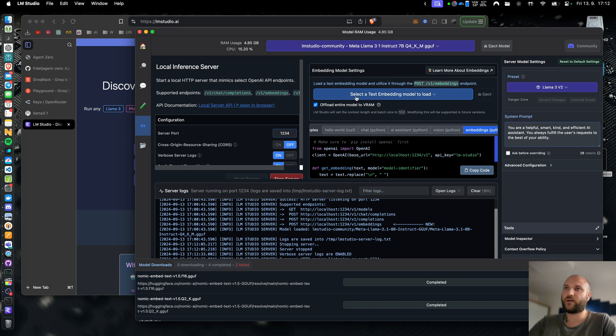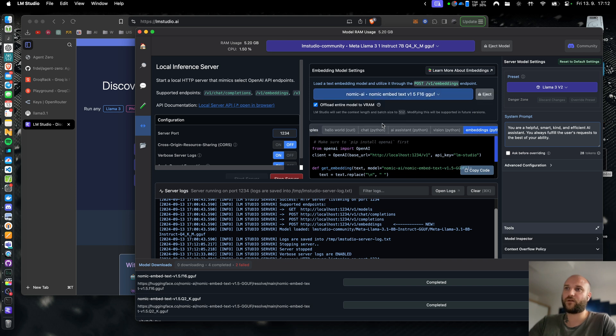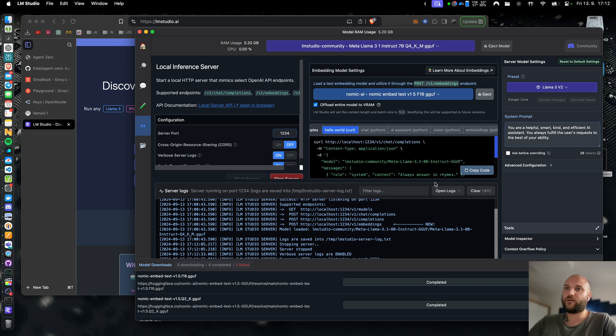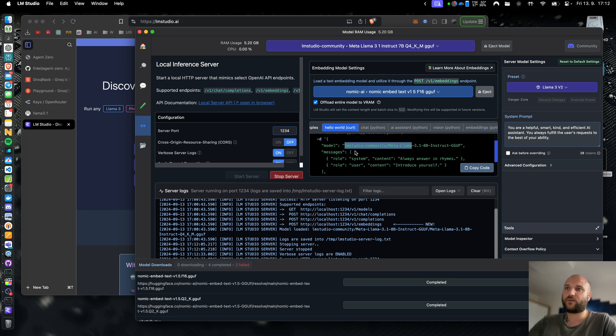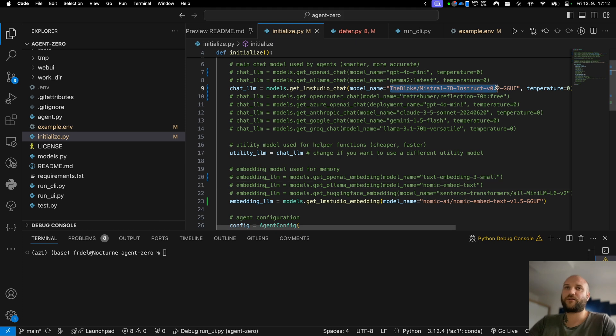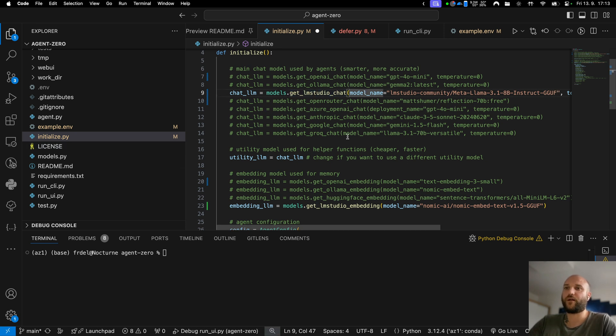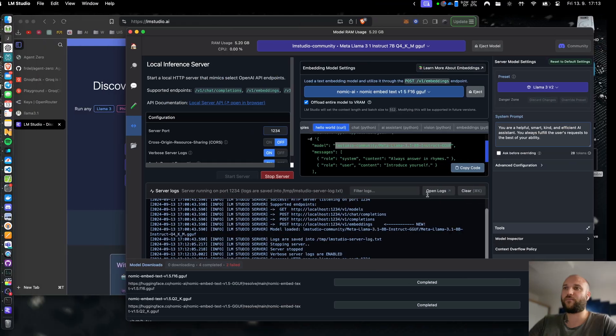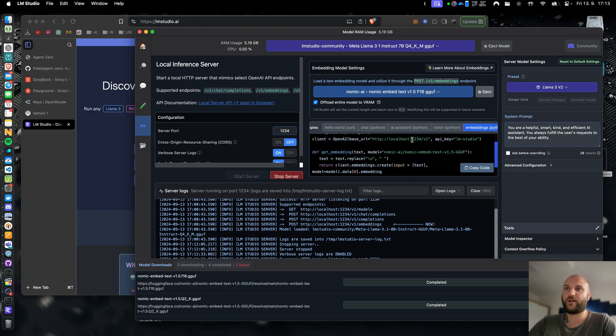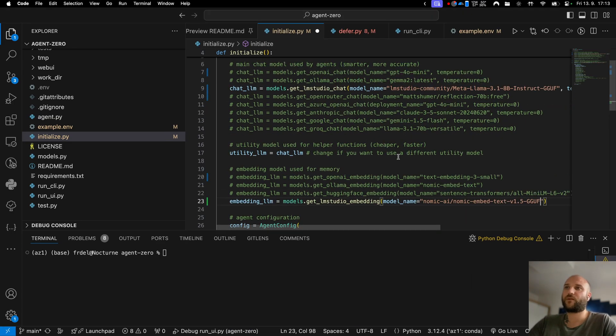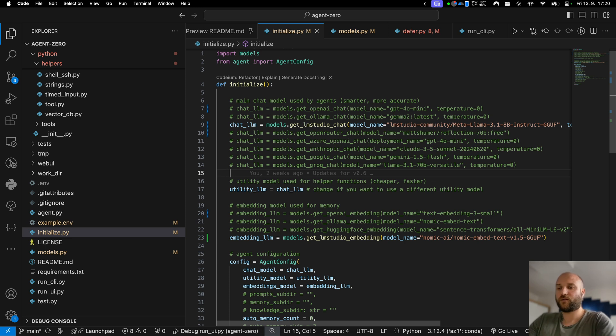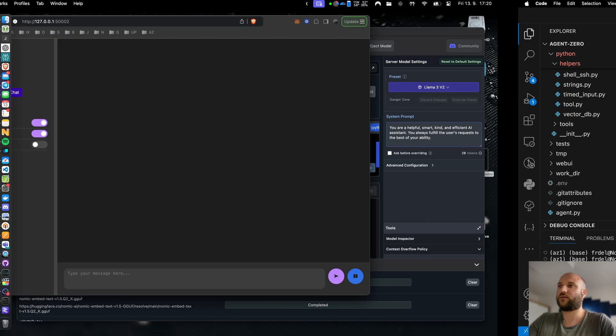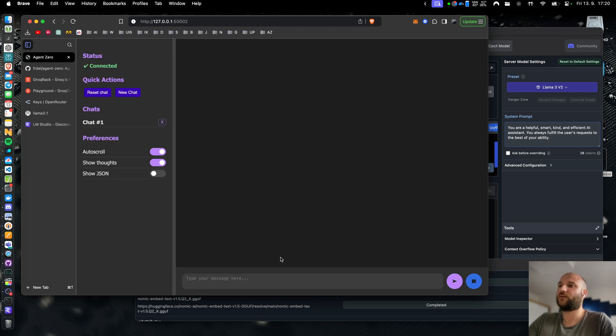Once both models are downloaded I can go to the local server tab. I can select the chat model llama 3.1 here and the embedding model gnomic embed text here. Right here in these examples I can see the full name of the model which I am going to copy and paste into my initialize.py file here where the get lmstudio chat line is. I do the same for embedding. I can find the exact name of the embedding model here in the embeddings tab, copy this and paste it here. So now agent 0 is set up to use the llama 3.1 8b and the nomic embed text both running in lmstudio. Let's run the framework and check it in the UI.